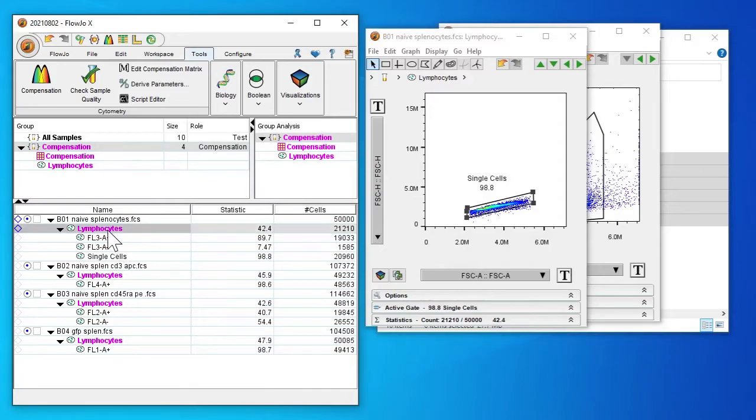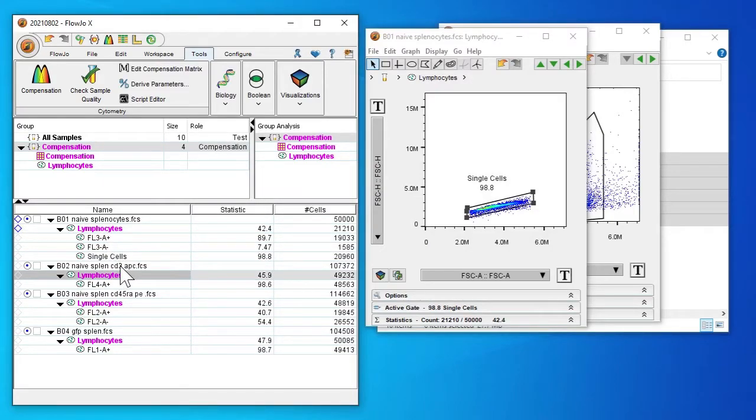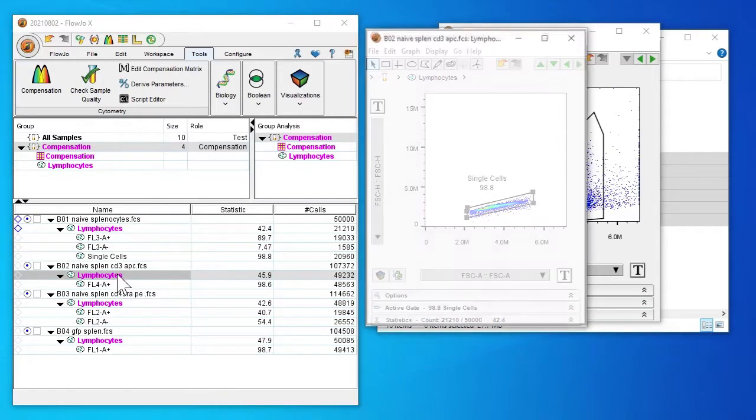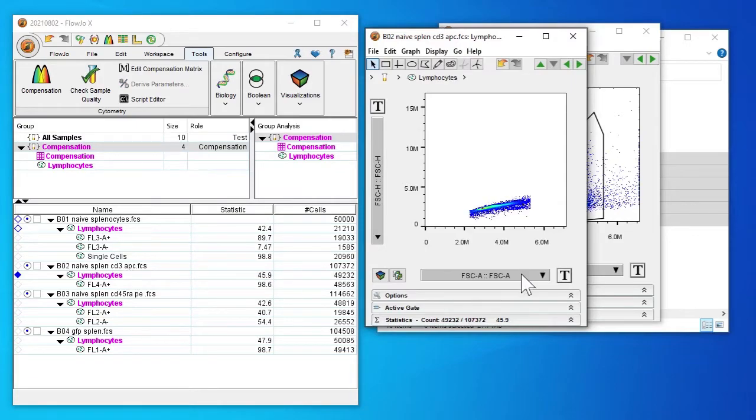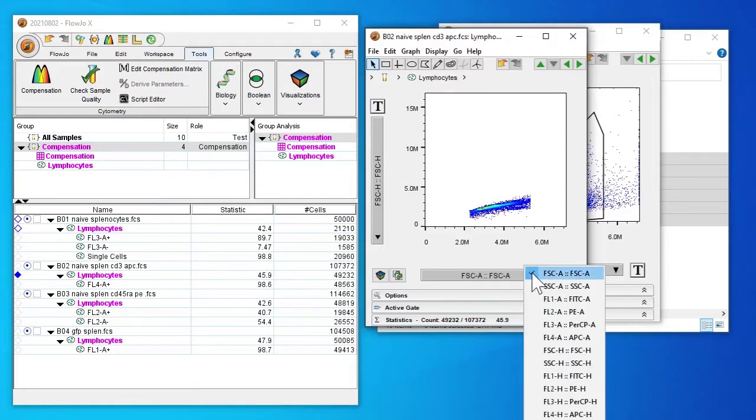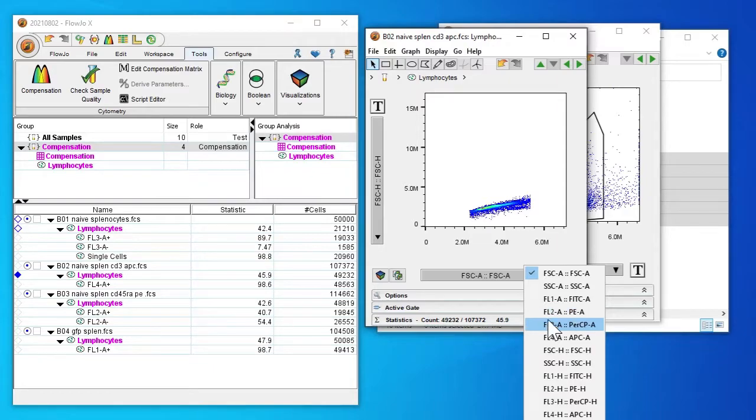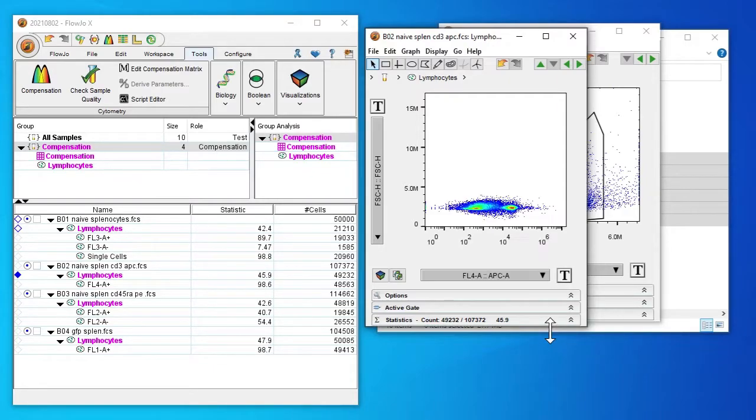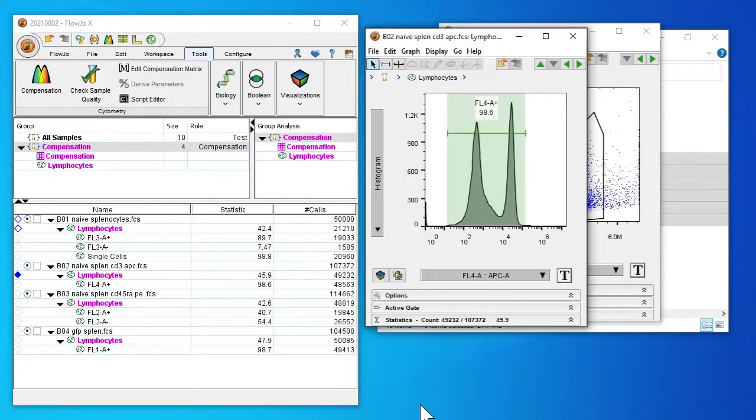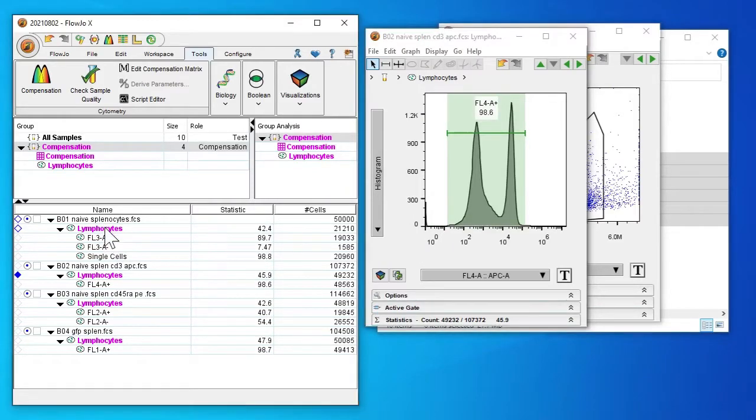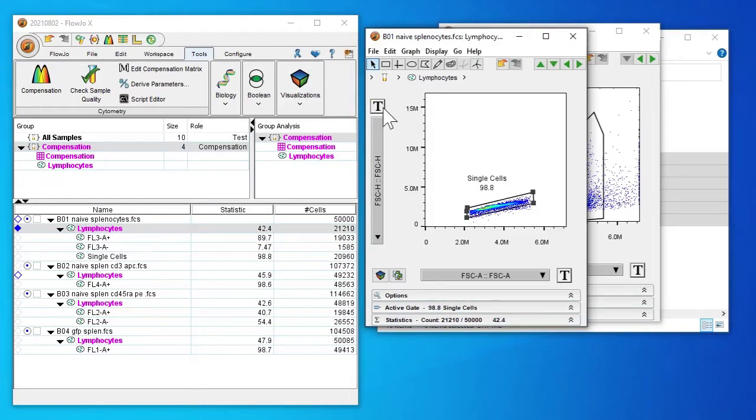We're going to double click on this C3APC. I'll change it to the APC signal as seen by FL4A. And we see that only the positive is being automatically set by the computer.